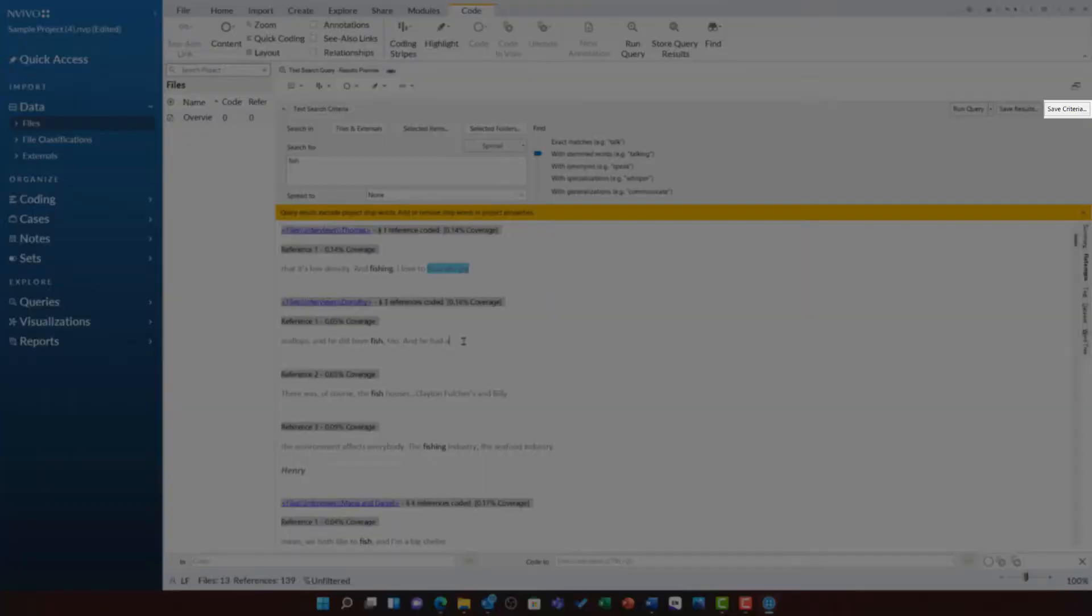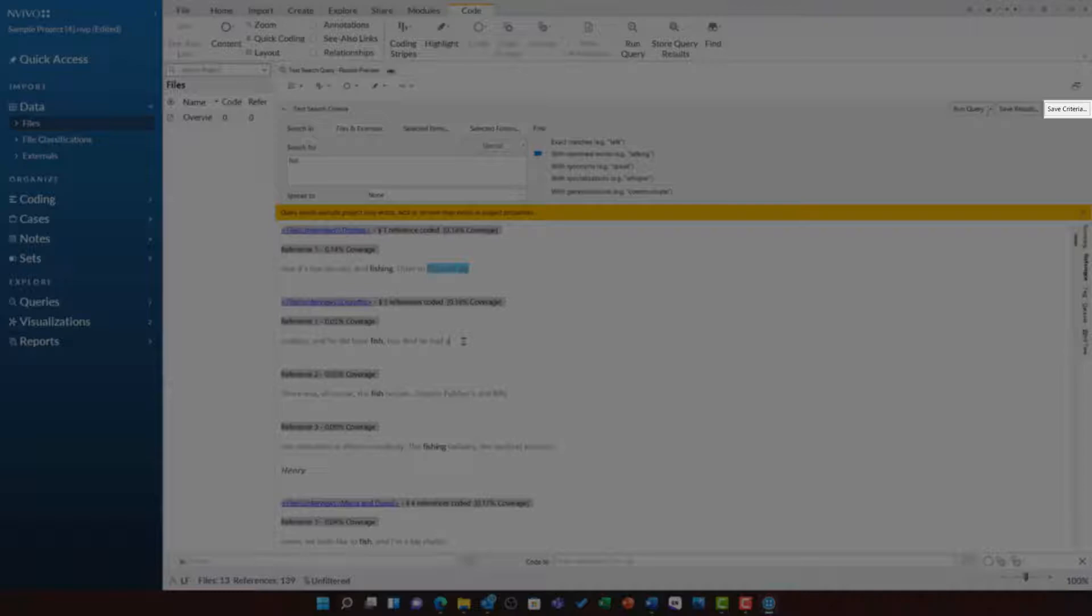As shown in the previous video, we can save the query criteria if we want to run this query again by clicking save criteria.